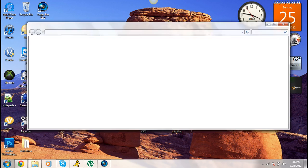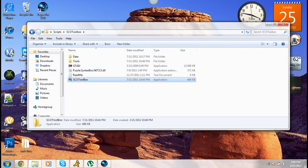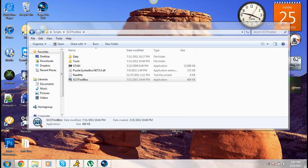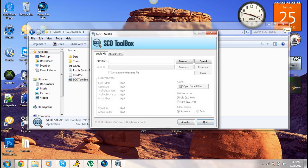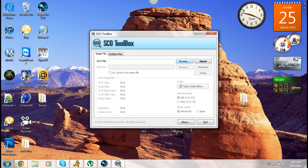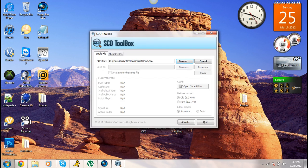First of all, you want to go ahead and run your Toolbox as admin. Now click Browse, and find the NWS or Network Mod script that you just downloaded, and go ahead and open that.